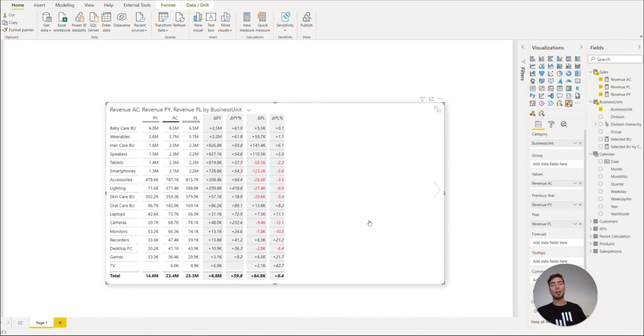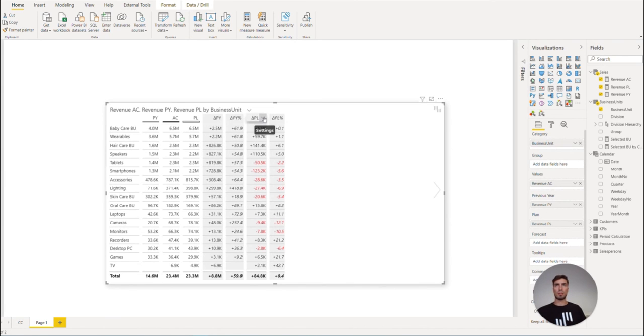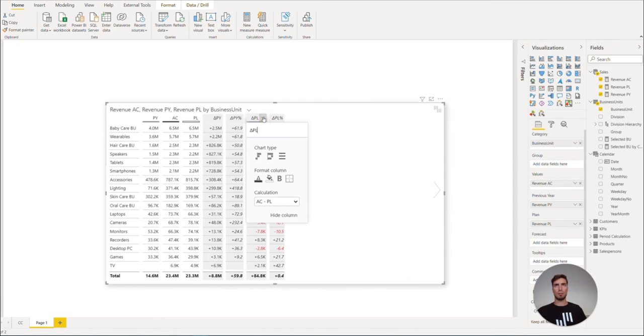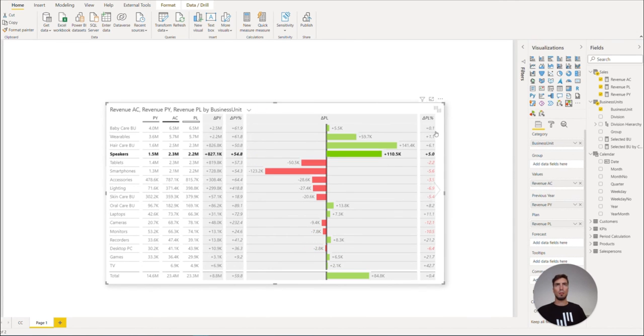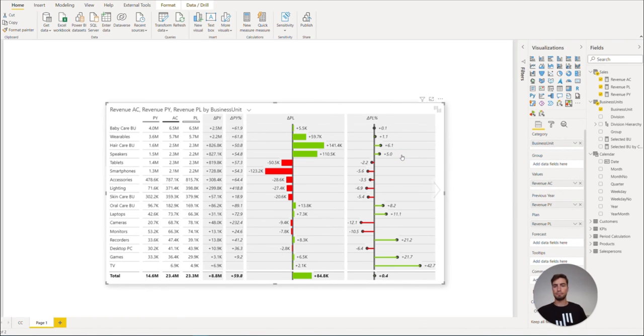Now to get a better perspective on how we are doing with our plan comparisons, let's change the plan variances to the integrated bar chart and also the relative variance to the pin chart.